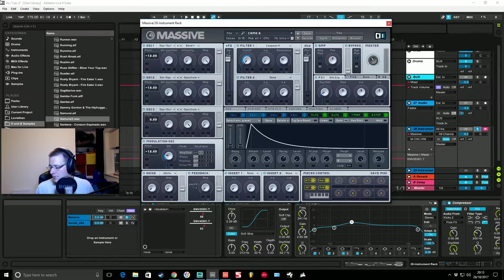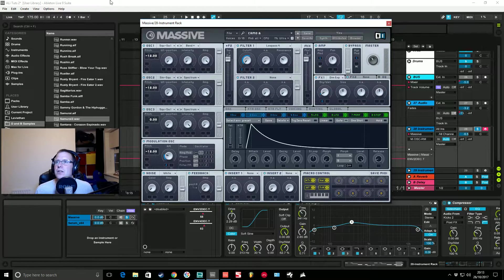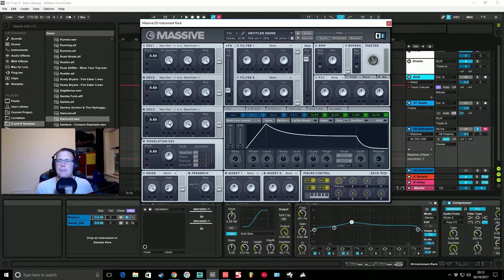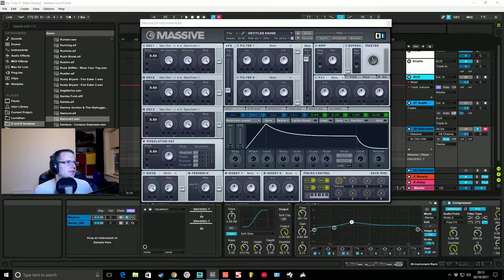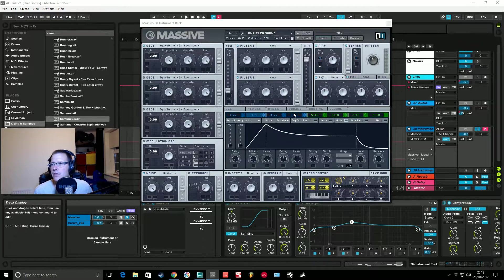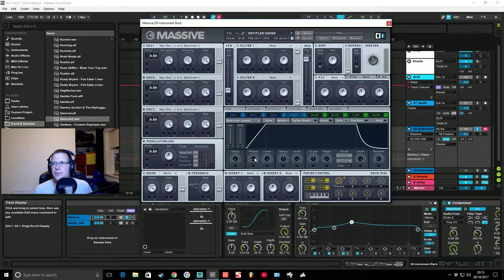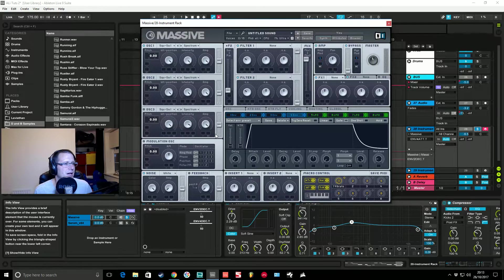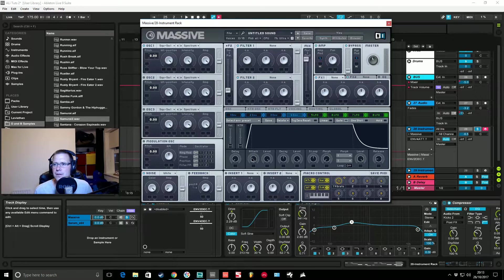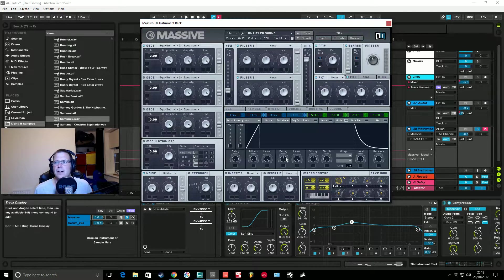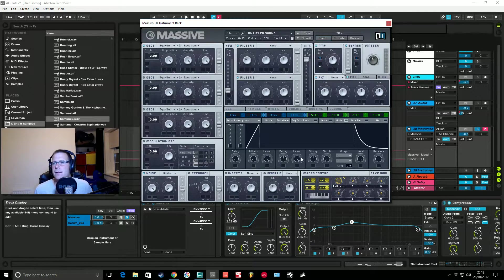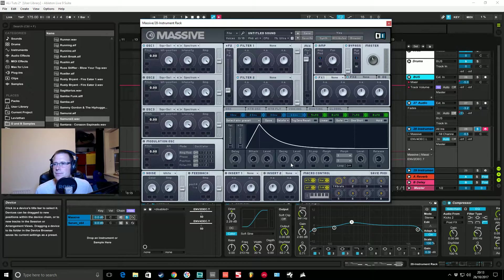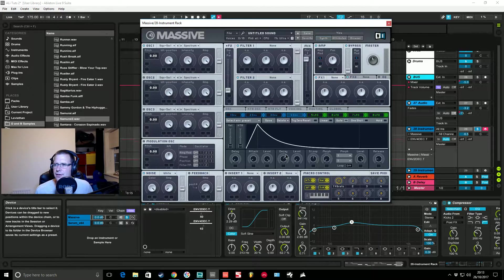We're going to initialize this and I'll show you how I made it. So to start with we're going to create a plucky envelope on envelope 4. Zero attack or a tiny bit of attack, no sustain, decay time somewhere there.